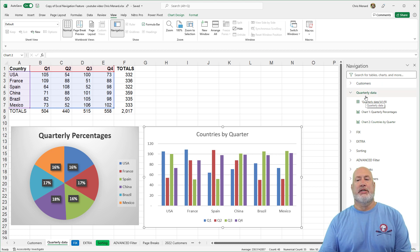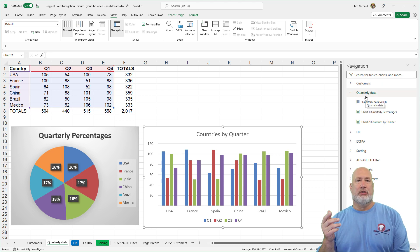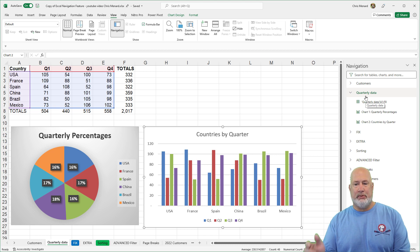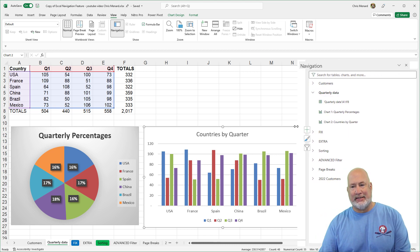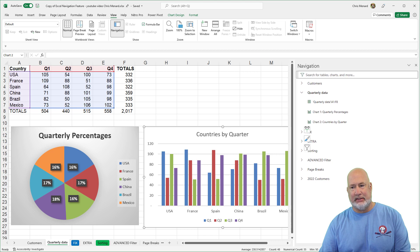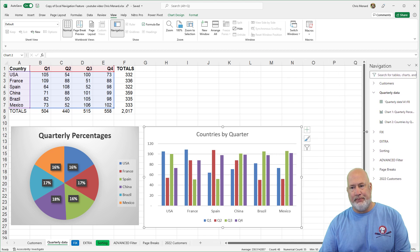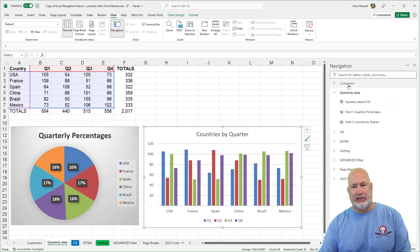What is cool is up at the top, it says search for tables, charts and more. And by the way, you can resize this if you need to, because it is a pane.